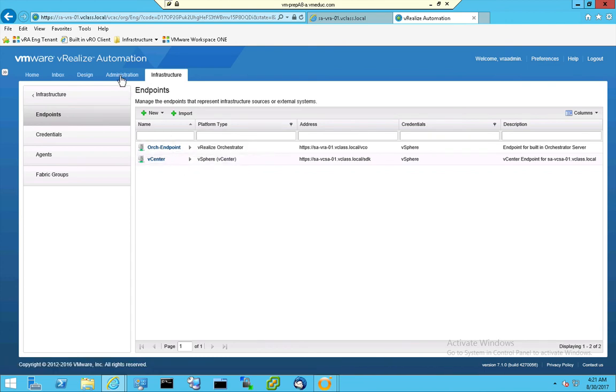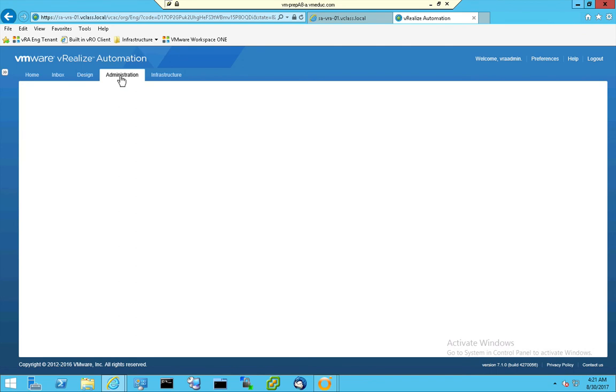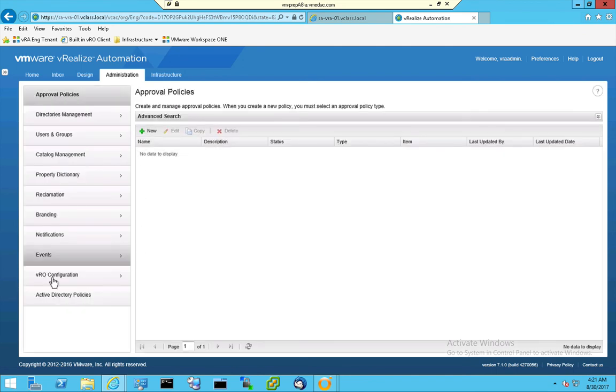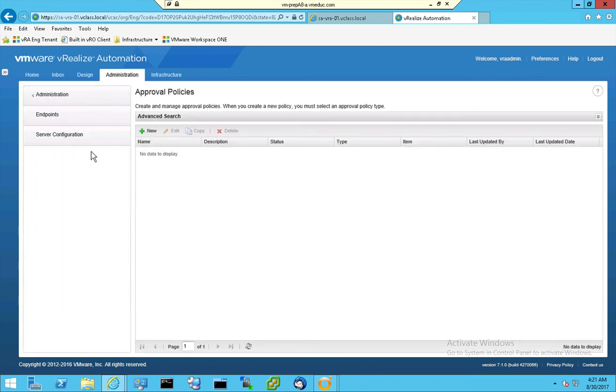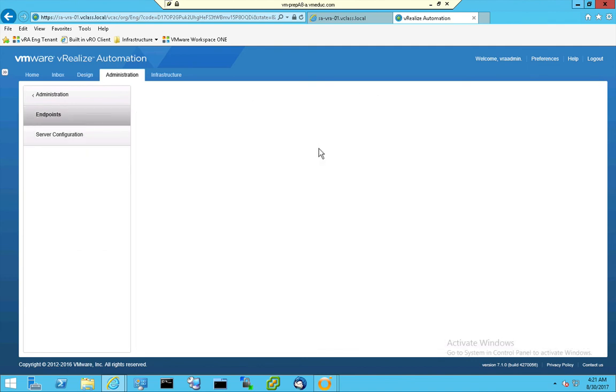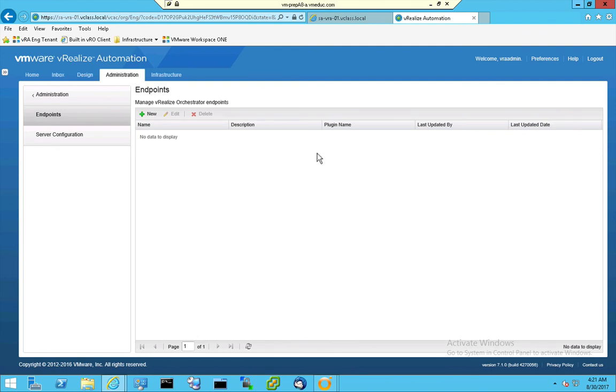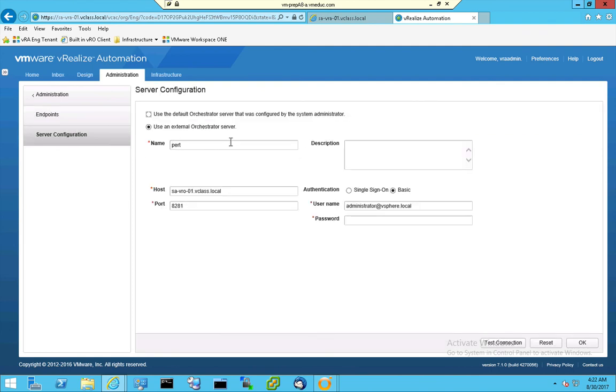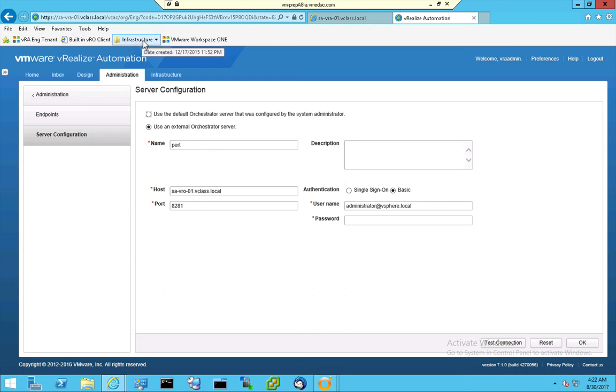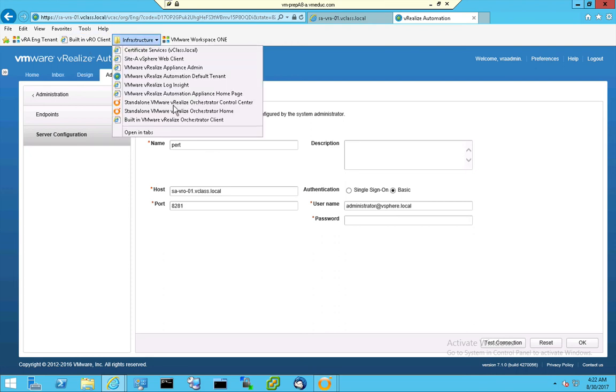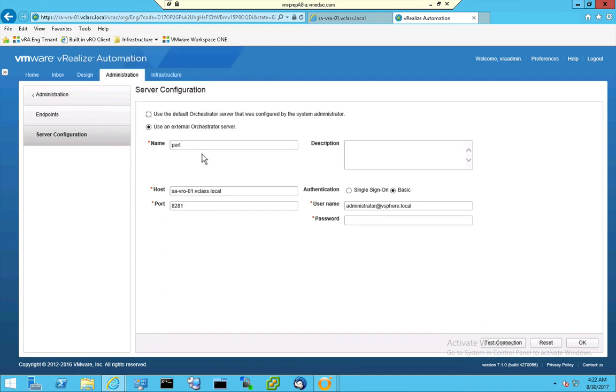When I go to Administration, and I go to my V-Realize Configuration, for V-Realize Orchestrator configuration, and I go to Endpoints, or sorry, to the server configuration, then I've stepped away from the default orchestrator host that was configured by the System Administrator, and I'm using an external orchestrator. Luckily, I have an external orchestrator host, and it's the standalone orchestrator, and I have specified a name, a hostname, a port number, and a username and password.